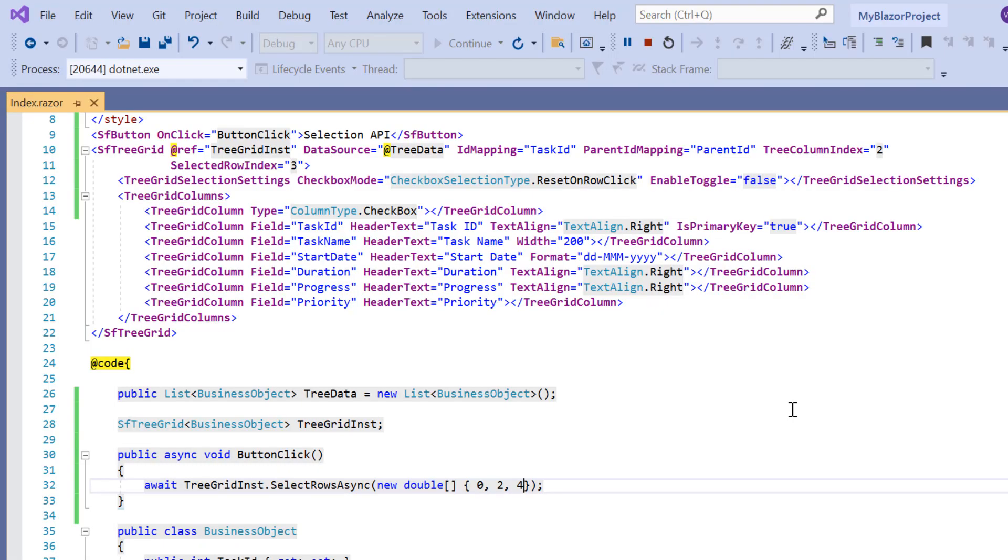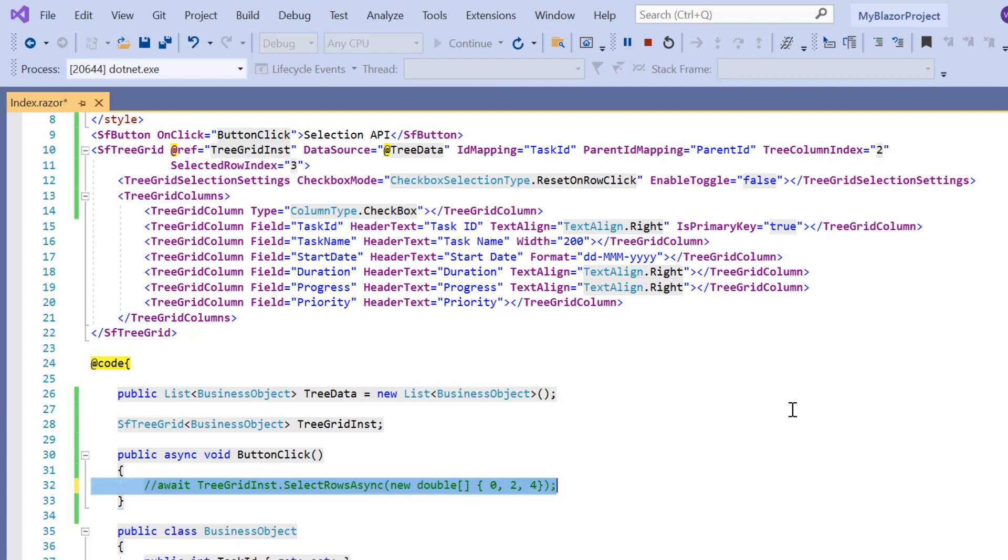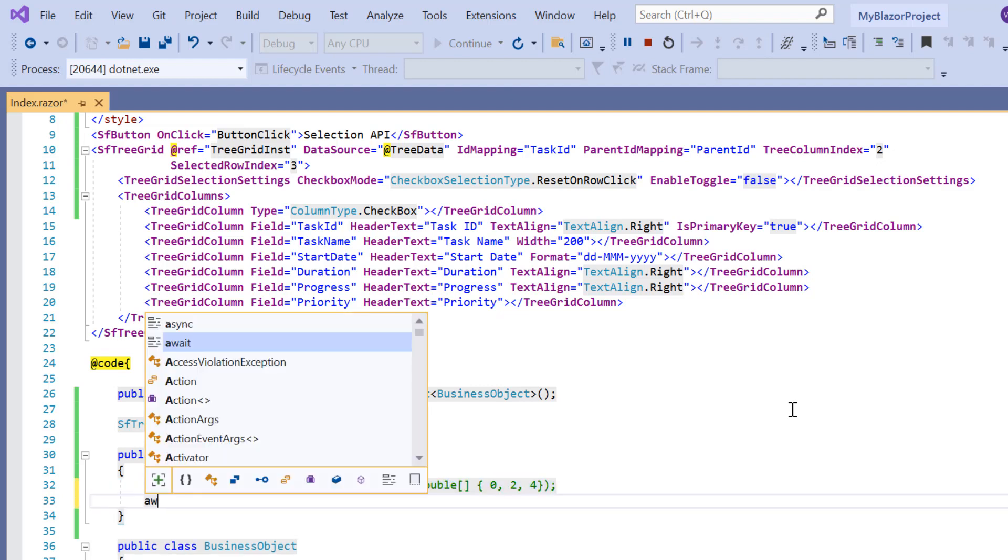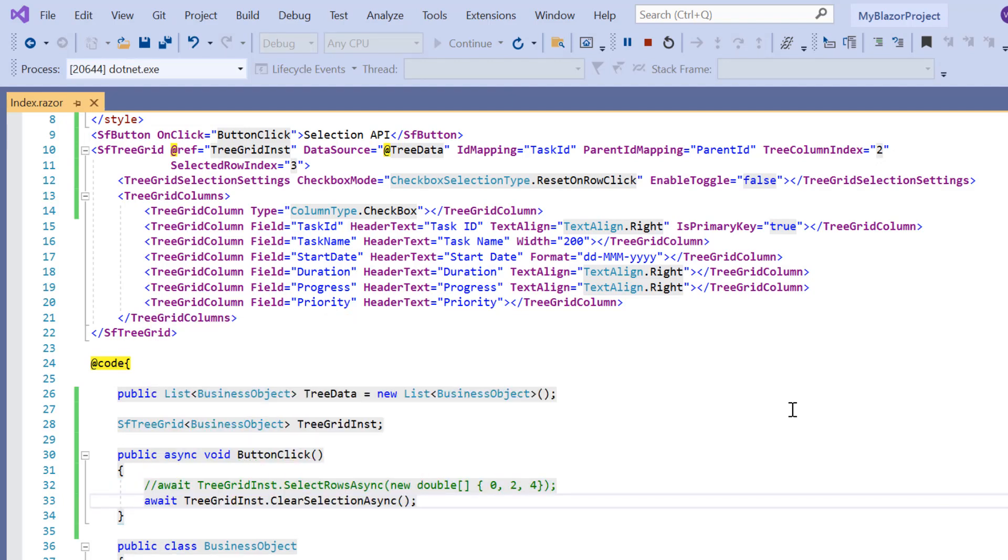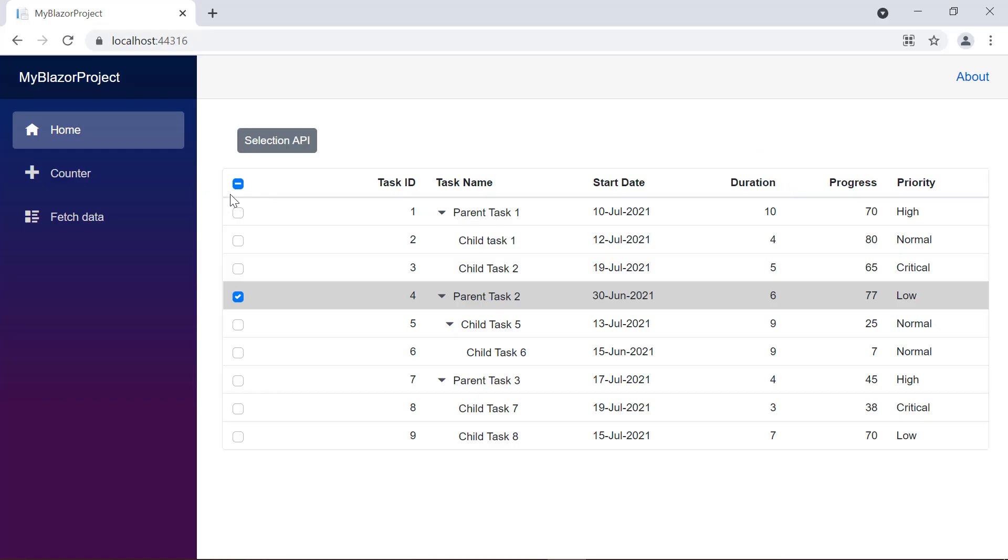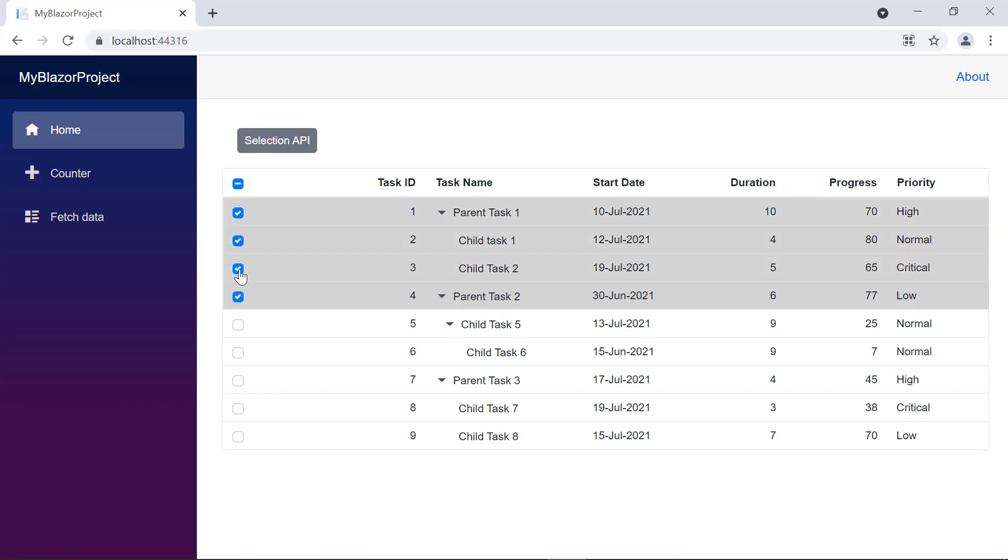The selected rows are cleared using the clear selection async method. I comment the select rows async method and use the clear selection async in button click callback method. See now, I select multiple rows and the selection will be cleared when I click the button.